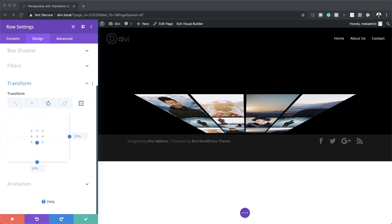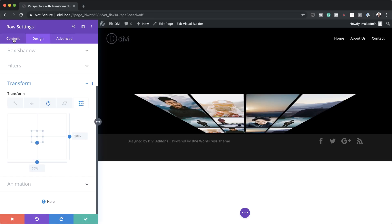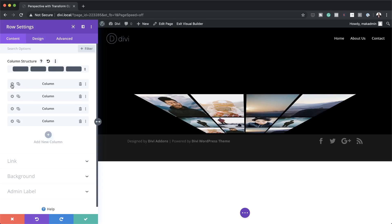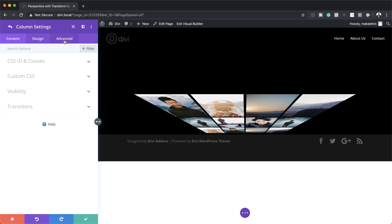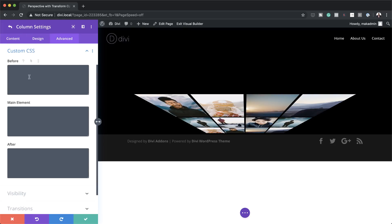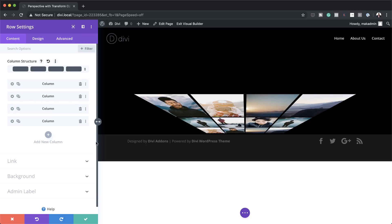The next thing we're going to do is add CSS to the actual columns. I'll come back to Content, go into the settings of my first column, click on Advanced > Custom CSS, and on the main element I'll paste my CSS code. Go ahead and add the CSS code to the rest of the columns as well.